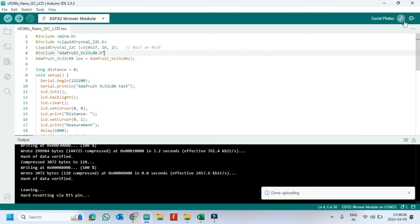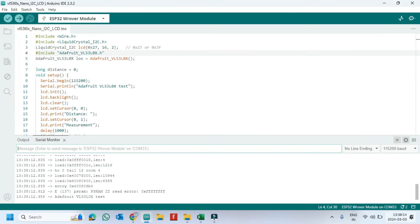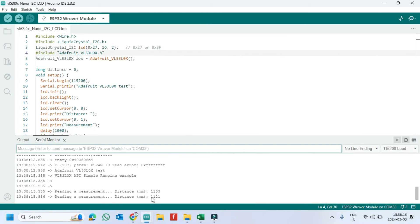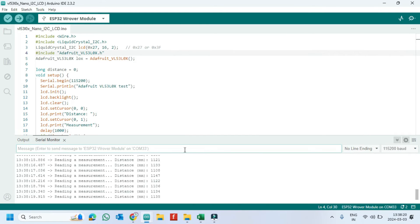After uploading, open the serial monitor and choose the correct baud rate which is given in the program.